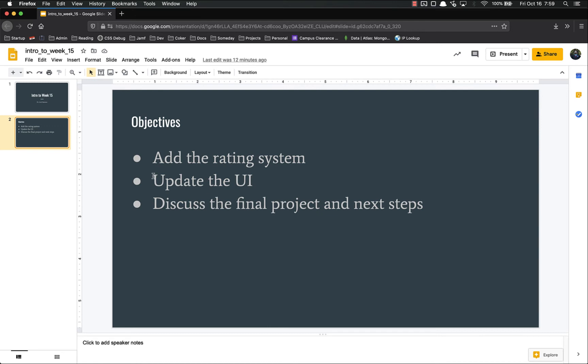We're going to update the UI to use that new rating system. And then in the last video, we're going to discuss the final project and next steps you might take in order to continue your journey as a developer if you decide to continue with web development.